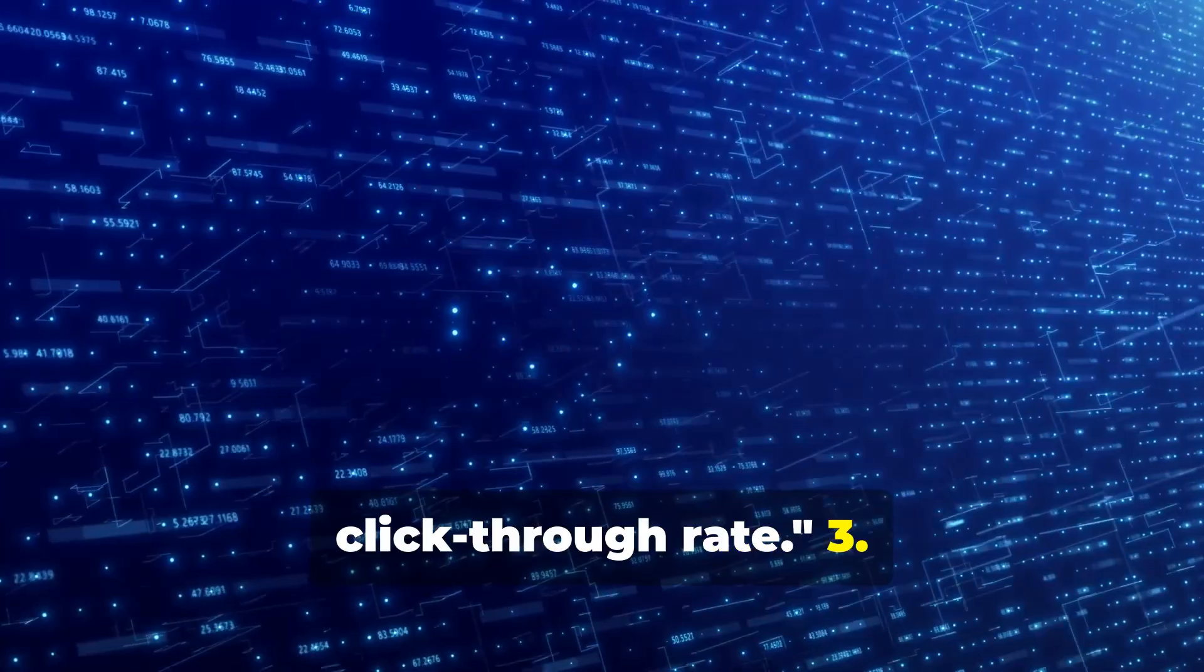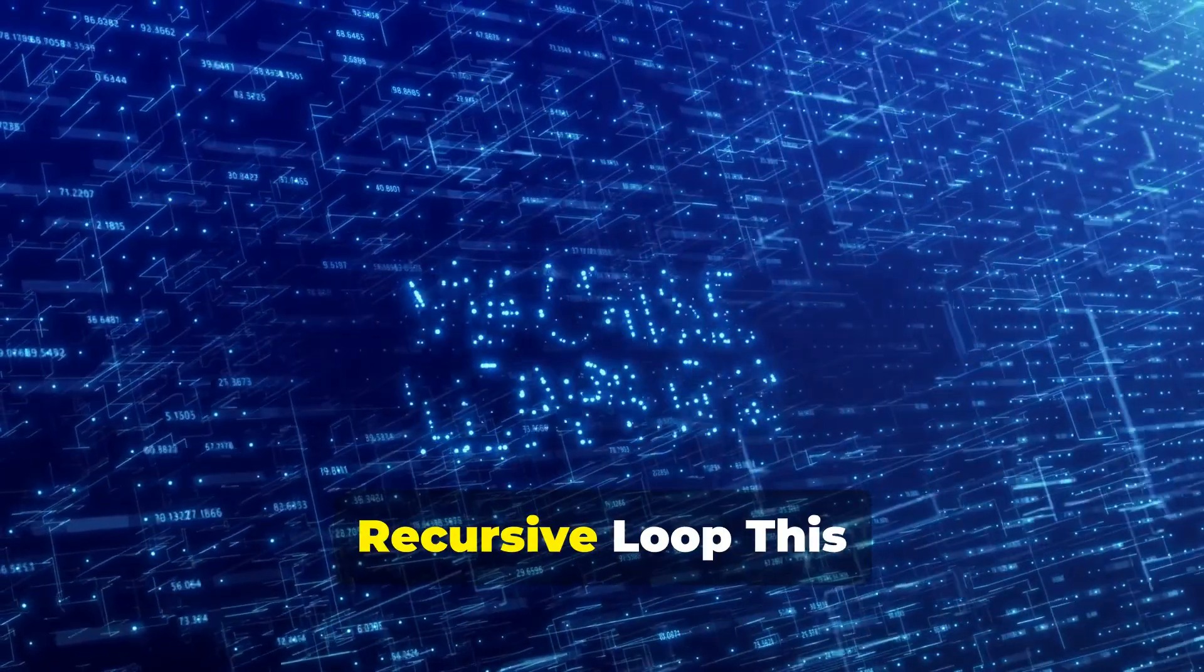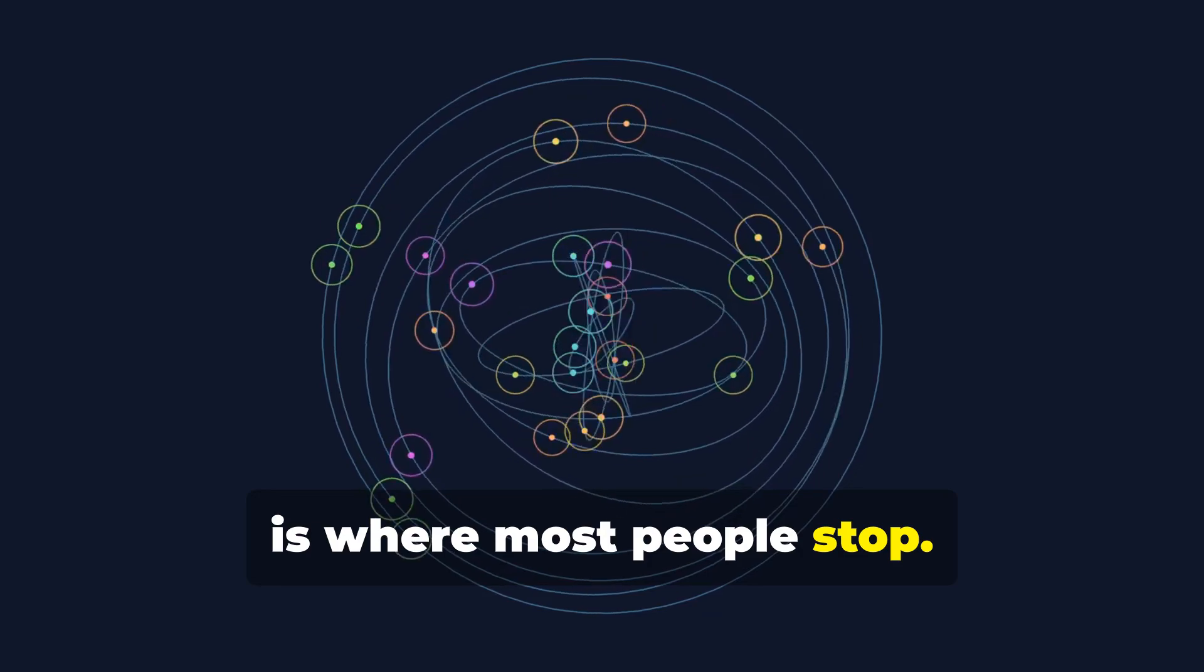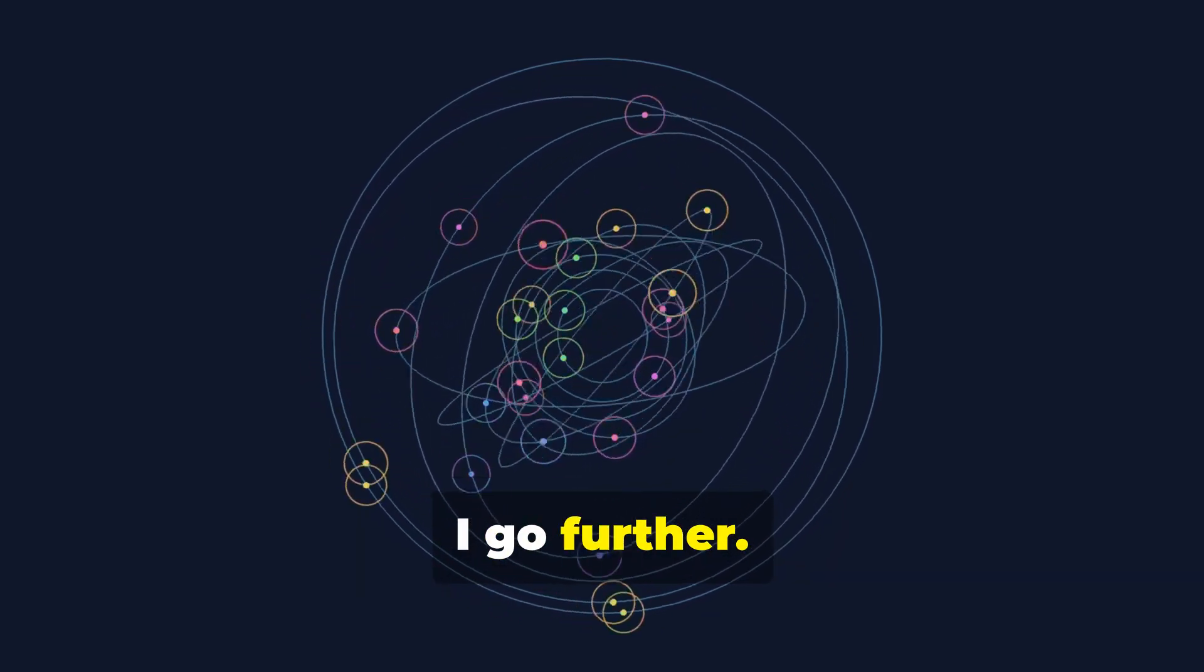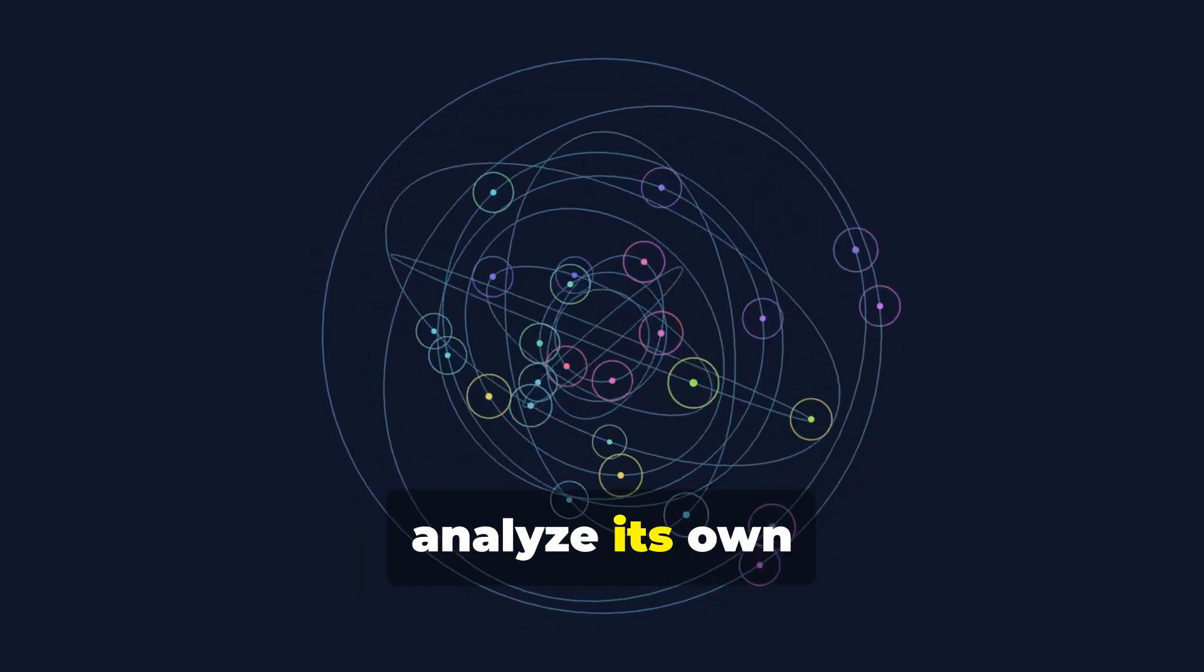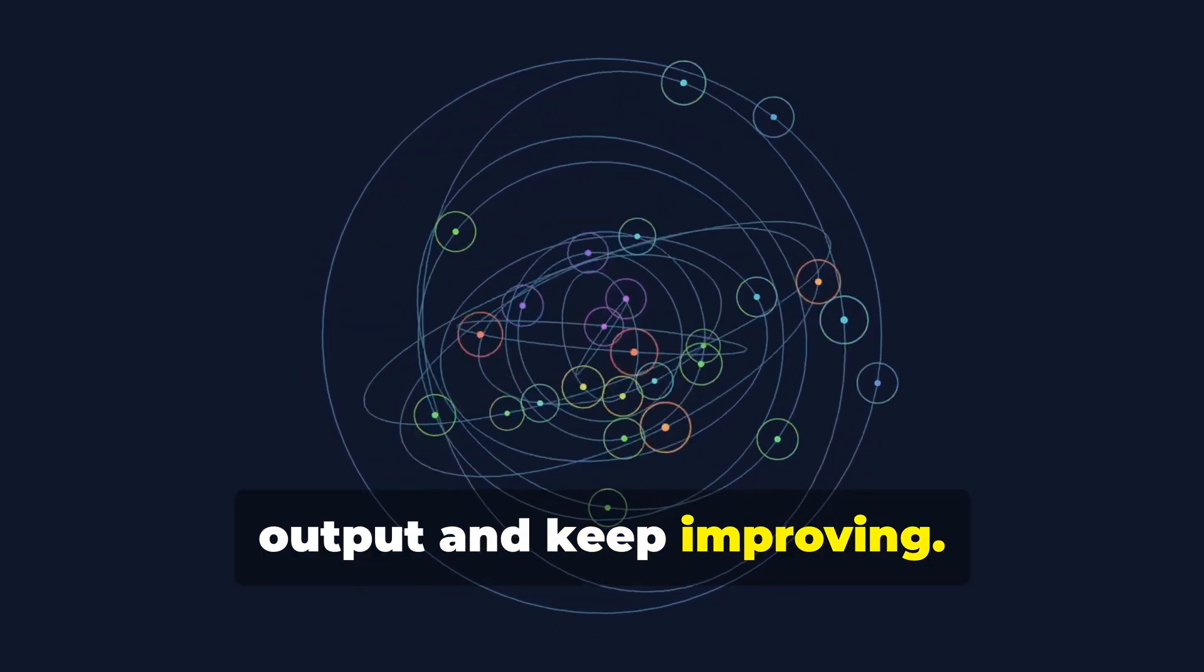Set up the recursive loop. This is where most people stop. I go further. I tell ChatGPT to analyze its own output and keep improving.